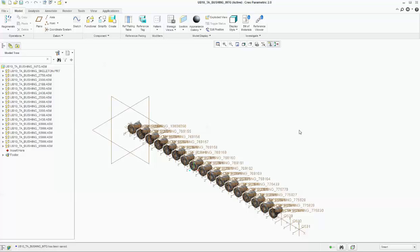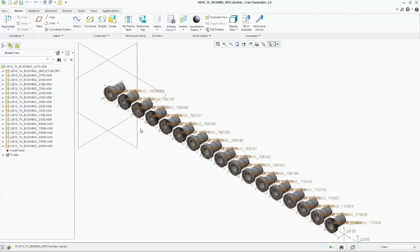Okay, now close it. So guys, in the next video I will show you how we actually utilize this interchange assembly in our main assembly — how we can call these individual parts in the main assembly without adding each one individually. We will just add a single sub-assembly, and I will call all the different diameters. When I type 2000, this part will appear; when I type 2188, that part will appear. So it will automatically interchange as per the diameter given. Thank you.